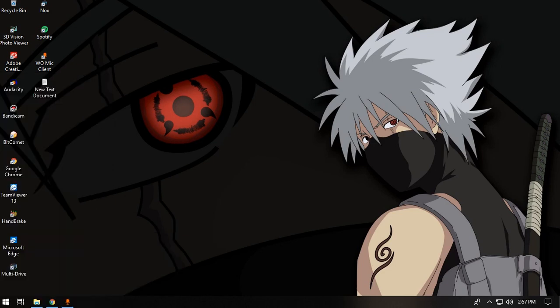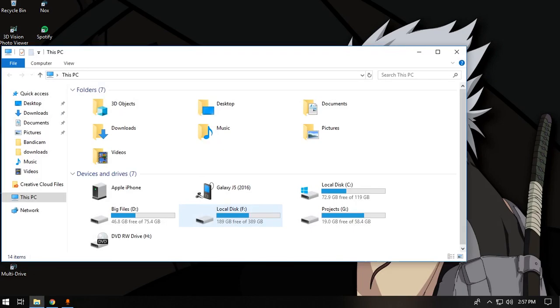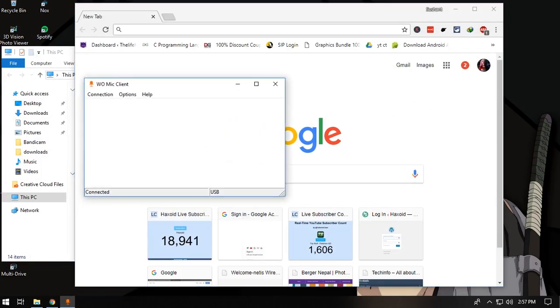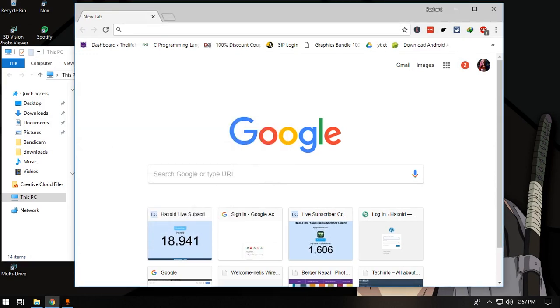If you want to open a running program from the taskbar using a number, that is possible in Windows 10. All you need to do is press Windows and then a number like 1, 2, or 3 to open the corresponding taskbar app. And you can hide or minimize it again by pressing the same number.